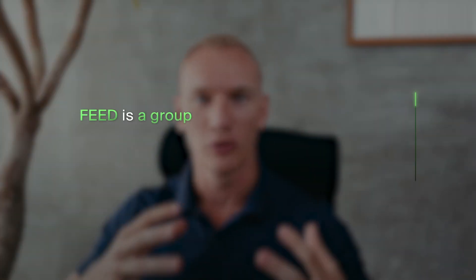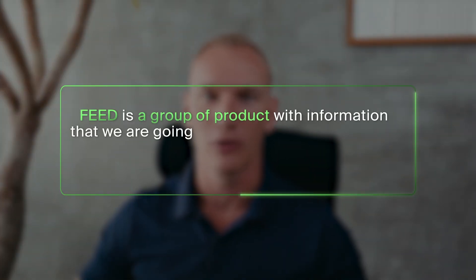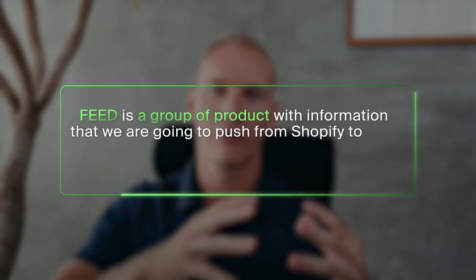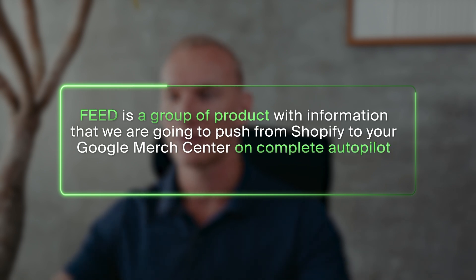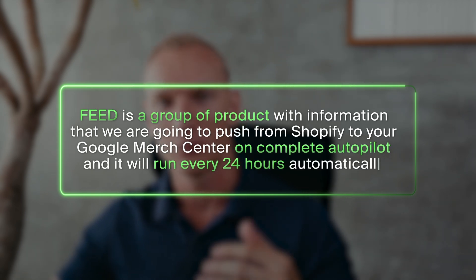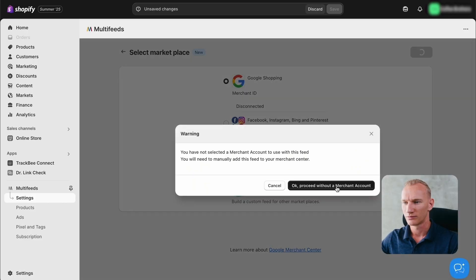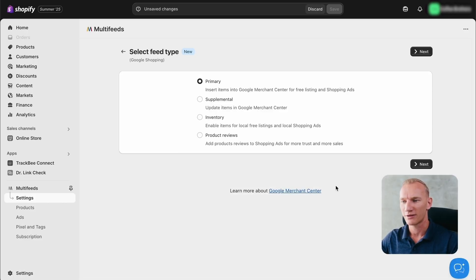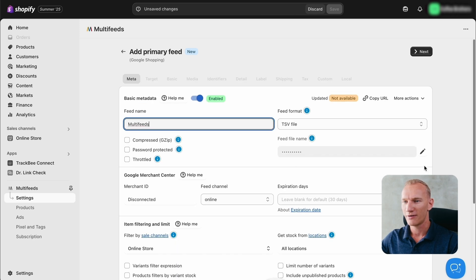And then we are going to make the first feed. So what does feed mean? This is a group of products with information that we are going to push from Shopify to your Google Merchant Center on complete autopilot and it will run every 24 hours automatically. We click here, proceed without Merchant Center account. Then we select primary.